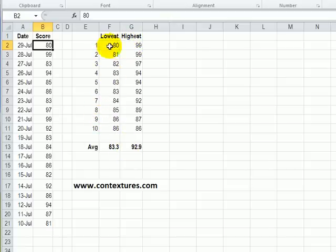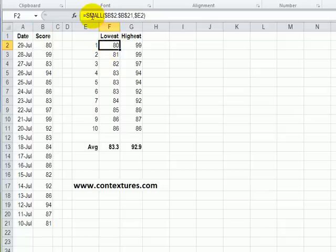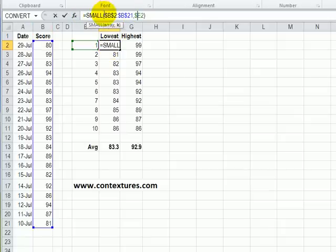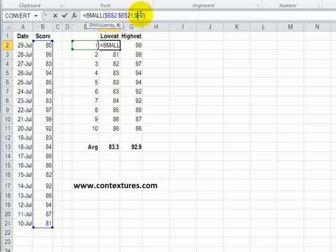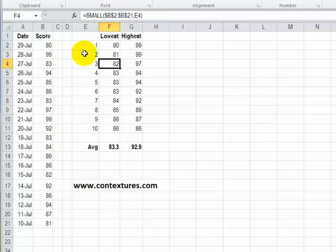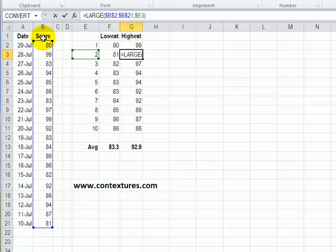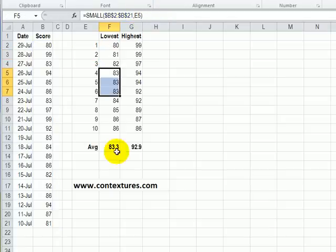To find the lowest or the highest we can use SMALL if we're looking for lowest, selecting the range where the scores are, and then we want the first smallest score. So we've typed a one in here and we're referring to the cell with the one in it, and the same thing for the LARGE function. We look through the range of scores to find the second largest.